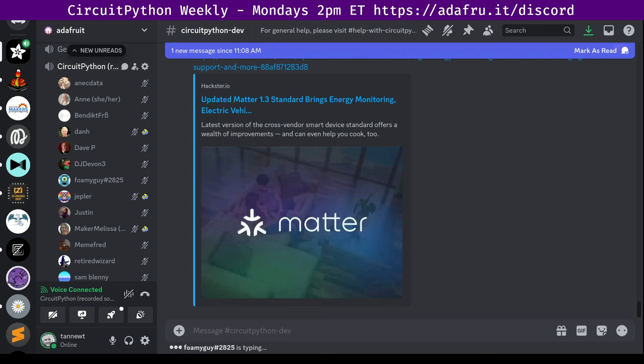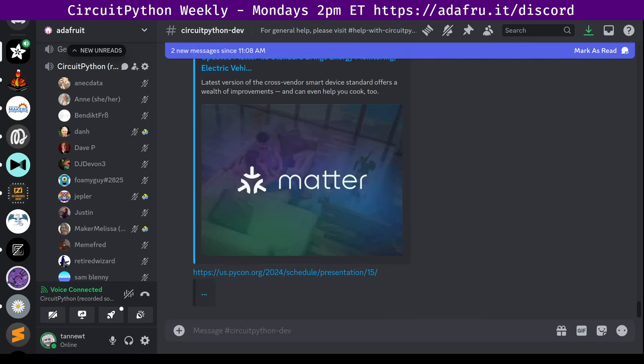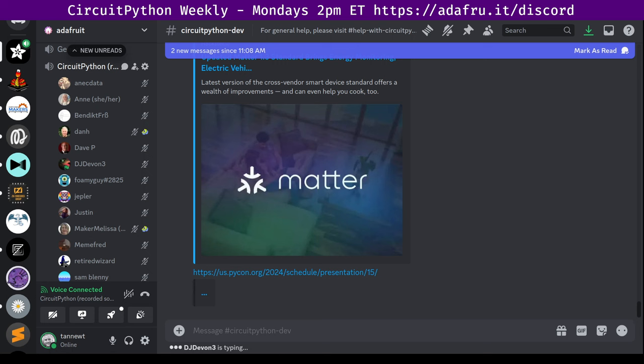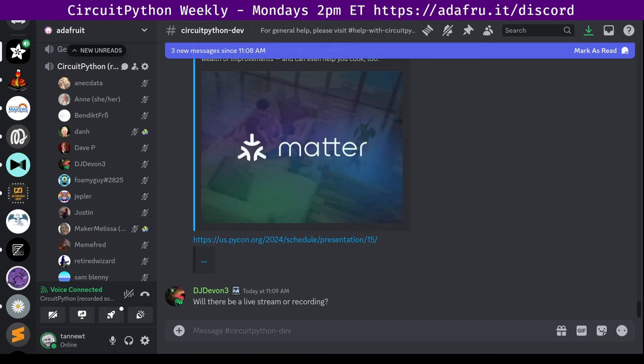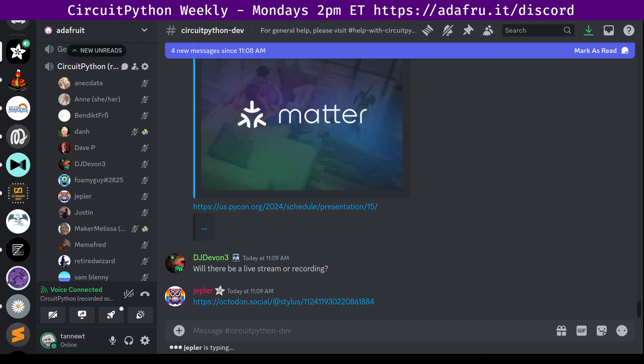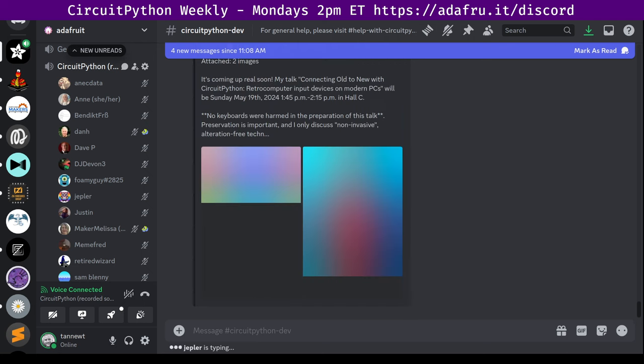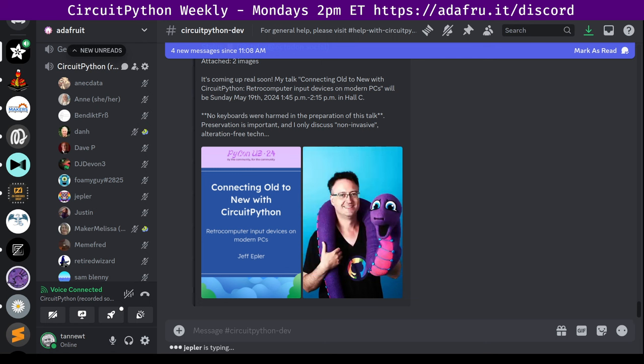Coming up at PyCon US this weekend, Jeff Epler's talk on connecting old to new with CircuitPython, retro computer input devices on modern PCs. CircuitPython developer Jeff Epler, also known as Jepler, will be giving the talk on Sunday, May 19th, 2024, from 1:45 p.m. to 2:15 in Hall C at PyCon US 2024. Quote: No keyboards were harmed in the preparation of this talk. Preservation is important, and I only discussed non-invasive, alteration-free techniques here.